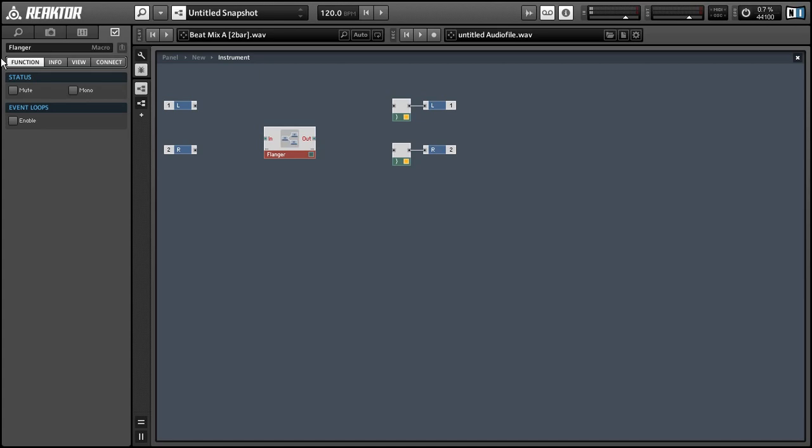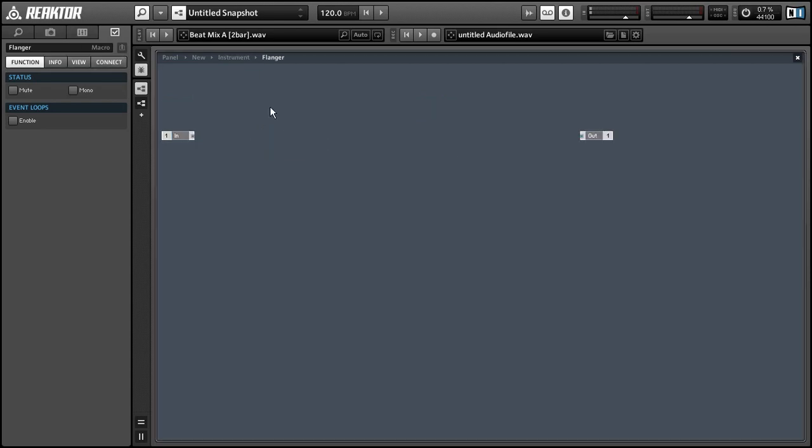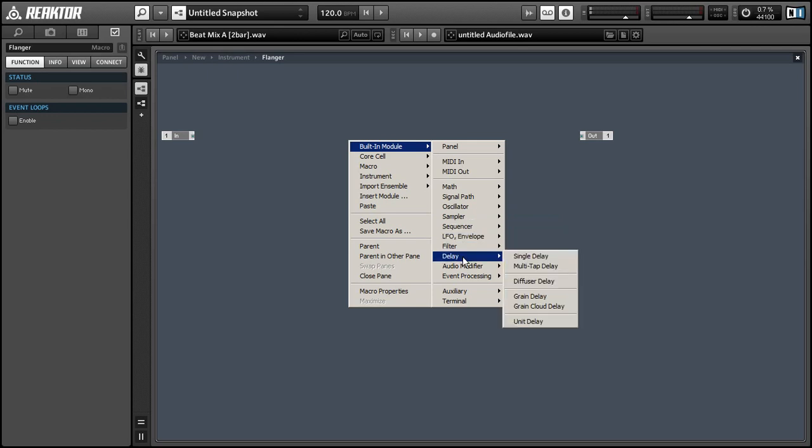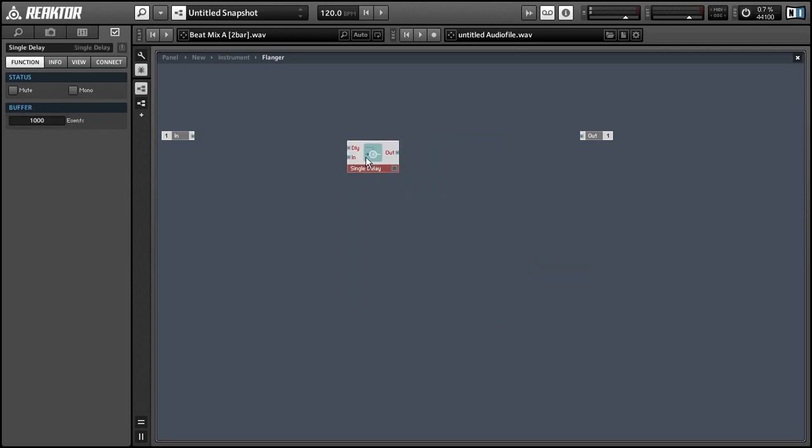Alright, so let's get started. The flanger is part of a group of audio effects that is created by modulating the time of a delay line.